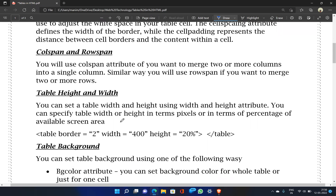For table height and width, you can set the table width and height using the width and height attributes. You can specify them in pixels or as a percentage of the available screen area. For example, table border with width equal to 400 pixels and height equal to 20 percent.